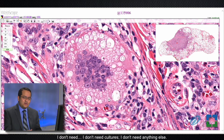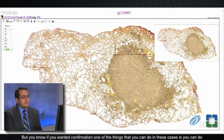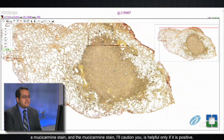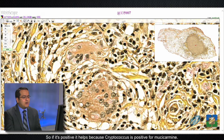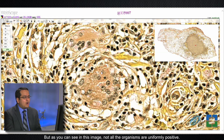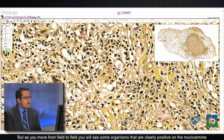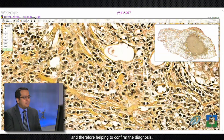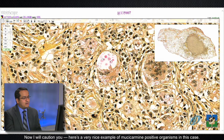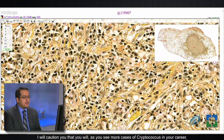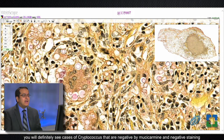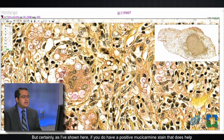I don't need a GMS stain, cultures, or anything else, but if you want confirmation you can do a Mucicarmin stain. The Mucicarmin stain is helpful only if it is positive — cryptococcus is positive for Mucicarmin. As you can see in this image, not all organisms are uniformly positive; there's only very weak staining in some areas and some organisms are negative. But moving from field to field you will see some organisms clearly positive on Mucicarmin, helping confirm the diagnosis. I caution you that as you see more cases of cryptococcus in your career, you will definitely see cases negative by Mucicarmin — negative Mucicarmin does not exclude the diagnosis.